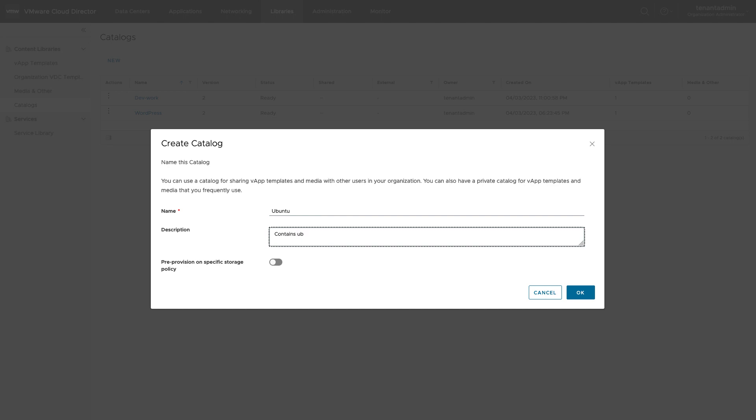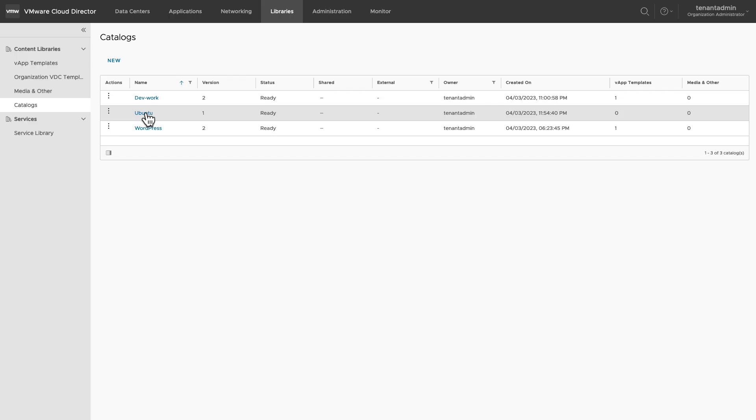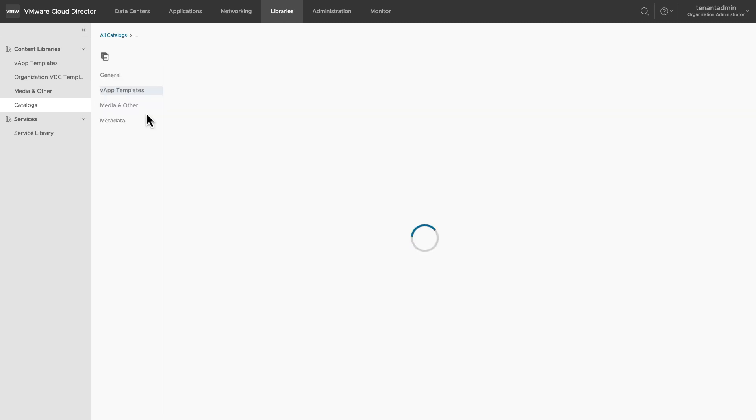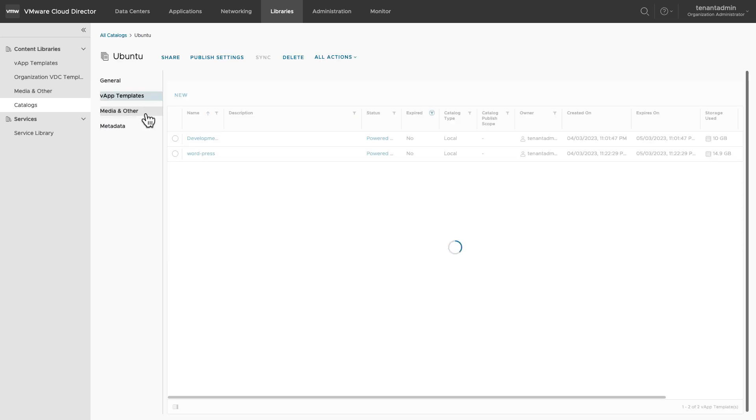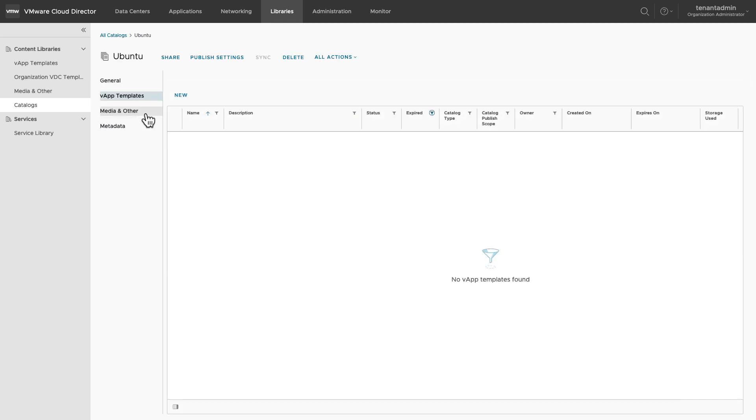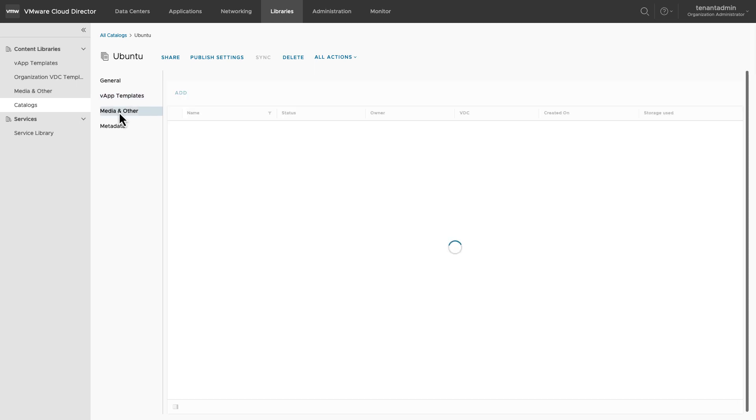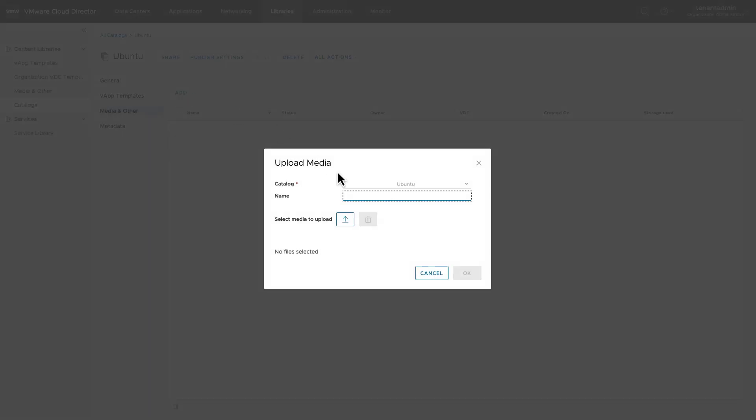Once a catalog is created, you can upload vApp templates or media files to it. To upload media files, click on media and others. Click on add. Provide the name of the file which you want to upload and browse it on your local system to upload.